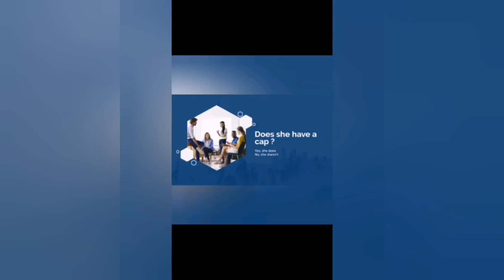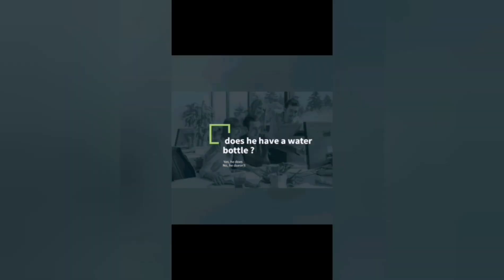And on the grammar lesson we have seen: does she have a backpack? Yes, she does or no, she doesn't. And we have seen: does he have a water bottle? Yes, he does or no, he doesn't. We also covered family members.